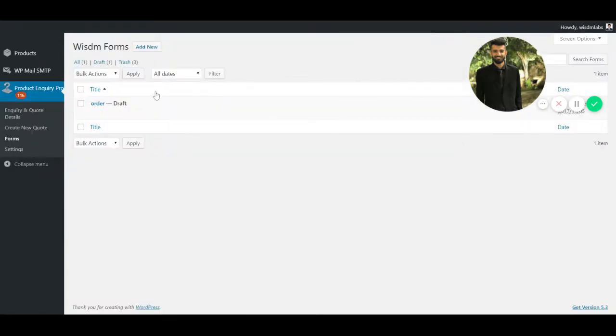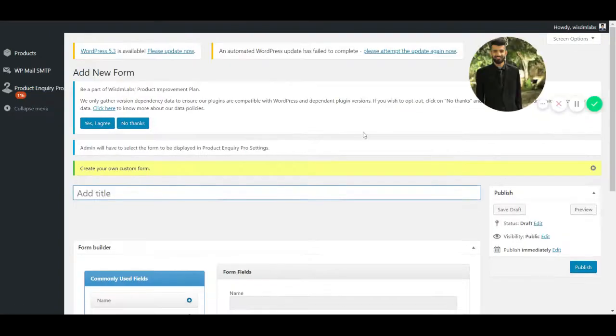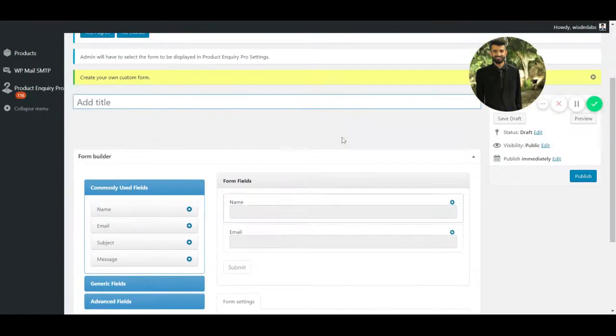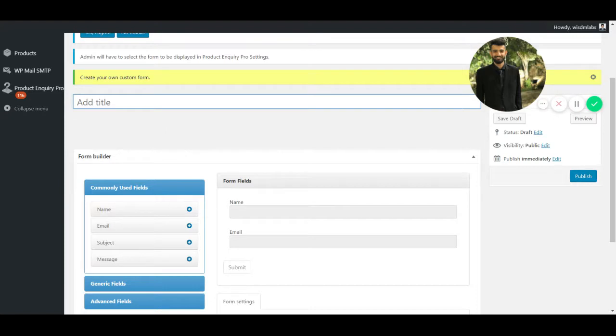Now I'll click on Add New. Now I'll simply add a title to my form. I'll call it Test.